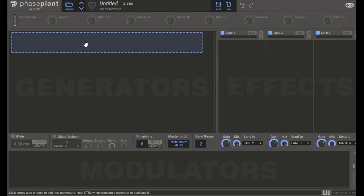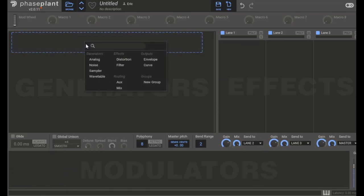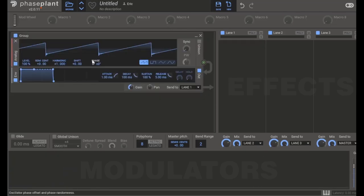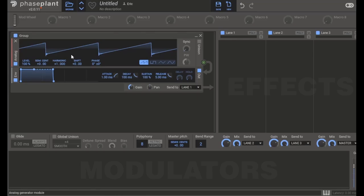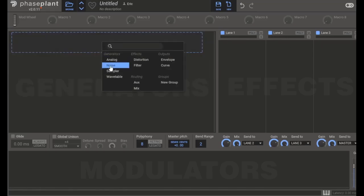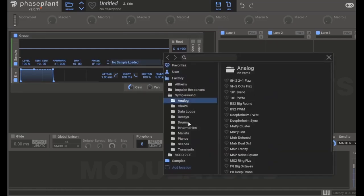Generators are simply what make a sound. That could be an oscillator, which repeats a sound wave like this, or a sample, which is a short recording like this.